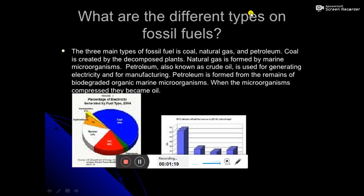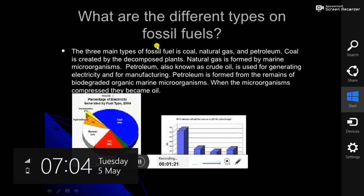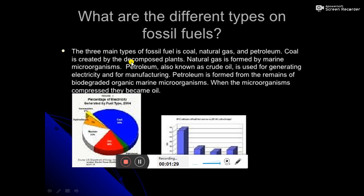What are the different types of fossil fuels? The three main types of fossil fuel are coal, natural gas, and petroleum. Coal is created by decomposed plants. Natural gas is formed by marine microorganisms.